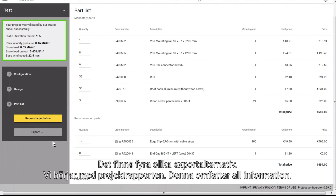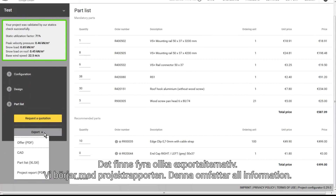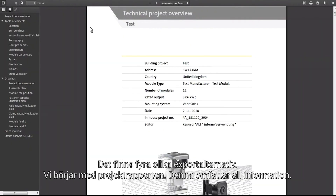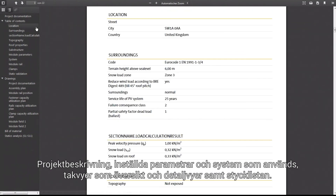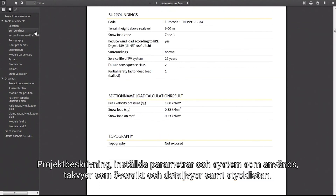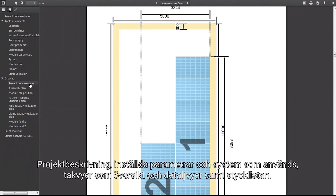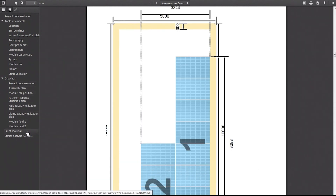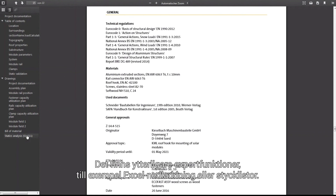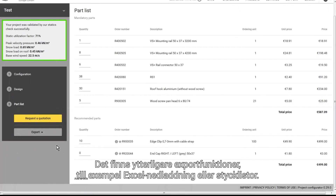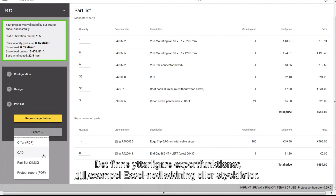There are four different exports. We'll start with the project report, which includes everything: project description, the parameters set and systems used, simplified and detailed views of the roof and the parts list. All static analyses are listed transparently and in detail at the end. There are also other exports — for example, the option to download as an Excel file or an export of the quotation.